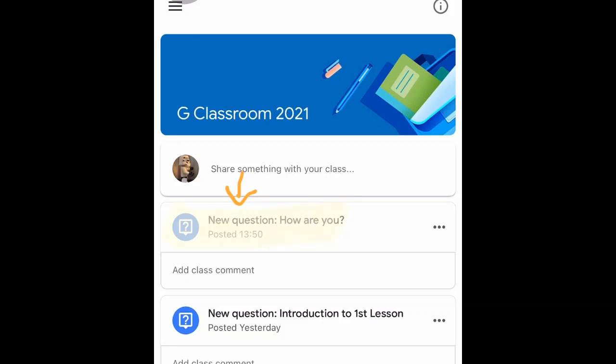If you like this video and would like to be first to be notified of future videos, please click subscribe and click the bell so you'll be notified anytime. Also leave us a comment. And now we'll dive right in.